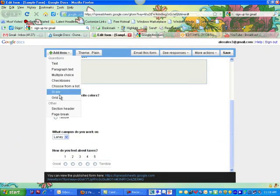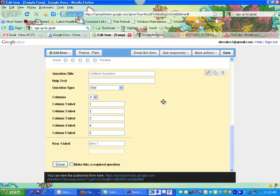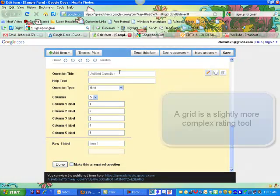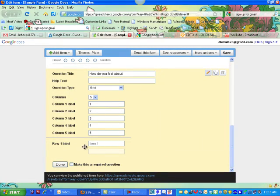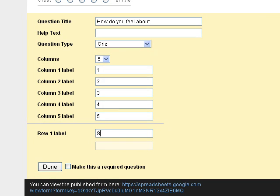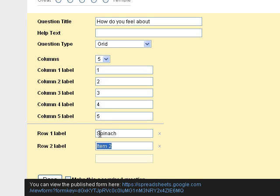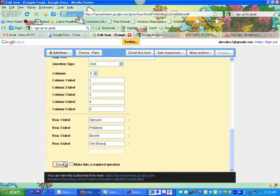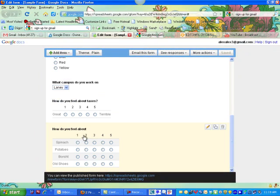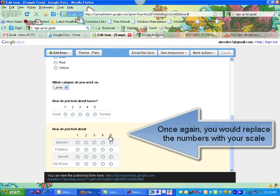One other type is a Grid. In this case you have columns, so you could have one to five across the top, and then the rows have labels — so you could say something like good or bad or whatever. You would probably replace the numbers with descriptive labels, but you get the idea.